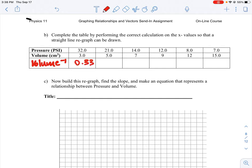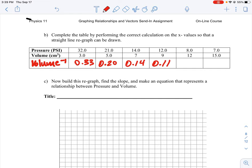So we're going to have 0.33 for the first item, then 1 over 5 which is 0.2, and then 1 over 7 which is 0.14, then 1 over 9, 0.11, 1 over 12, 0.08, and then 1 over 15, 0.07. So I'm just going to put these all to two decimal spots just for ease of use.